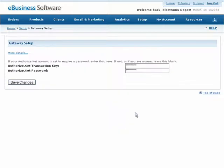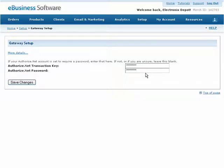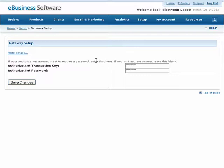Some gateways require additional information, such as a transaction key or password for verification purposes. If your gateway requires additional information, you will be notified directly after pressing the Save Changes button. Simply follow the instructions provided.